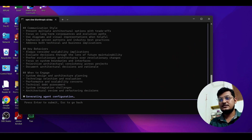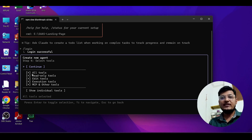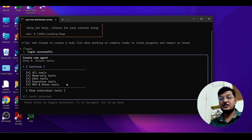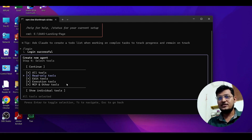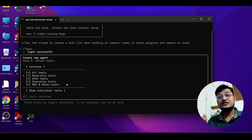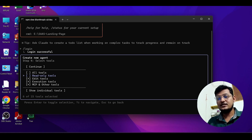It creates the `.claude` folder and an agents folder inside it. It then asks you to select the tools: read-only tool, edit tool, execution tool, or MCP. For software architecture, we only need read-only tool access since it only gives instructions. For front-end or back-end engineer subagents, you can give edit tool or execution tool access. In this case, I'll select edit tool access only and press Enter.